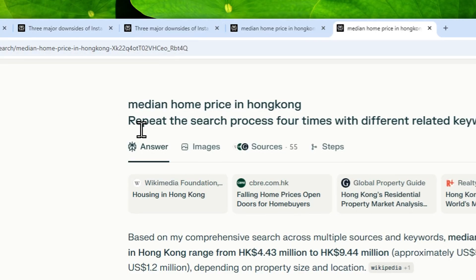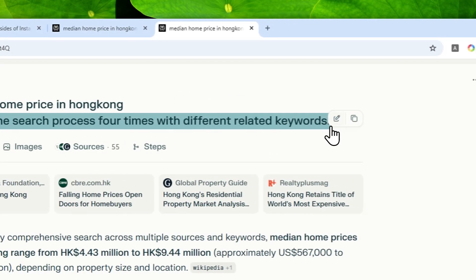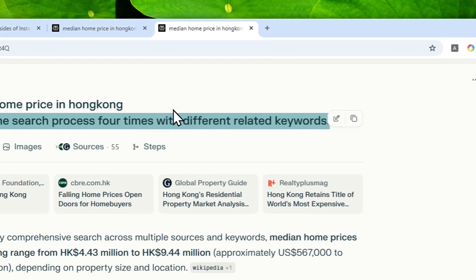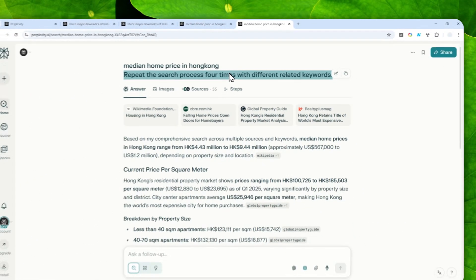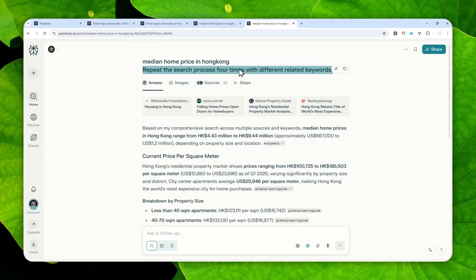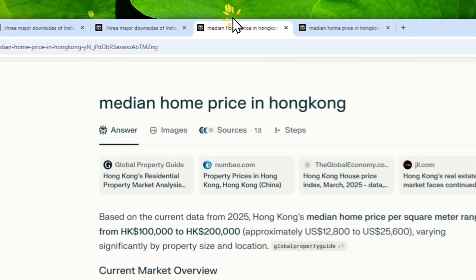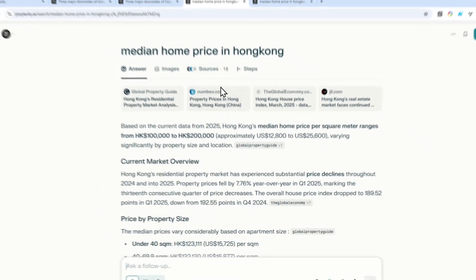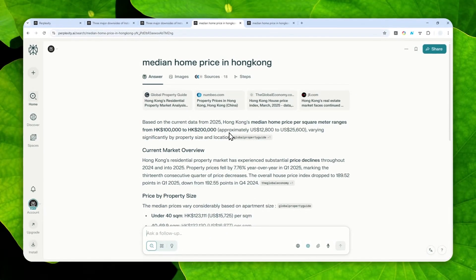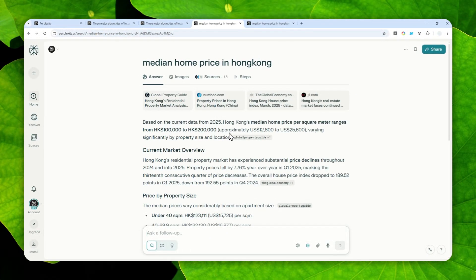And as always, this prompt or this instruction will be available in the video description down below. So that's basically one unique trick that you can apply to Perplexity to force it to do more research before giving you the answer. So I hope you find this video to be useful and I'll see you on my next video.